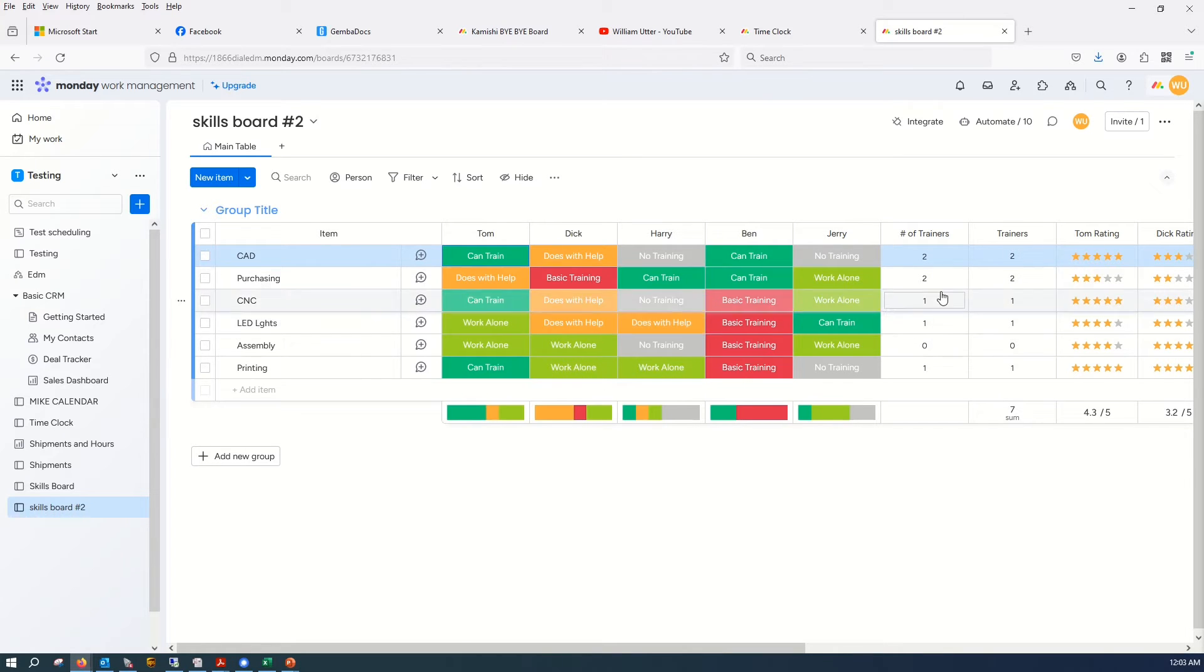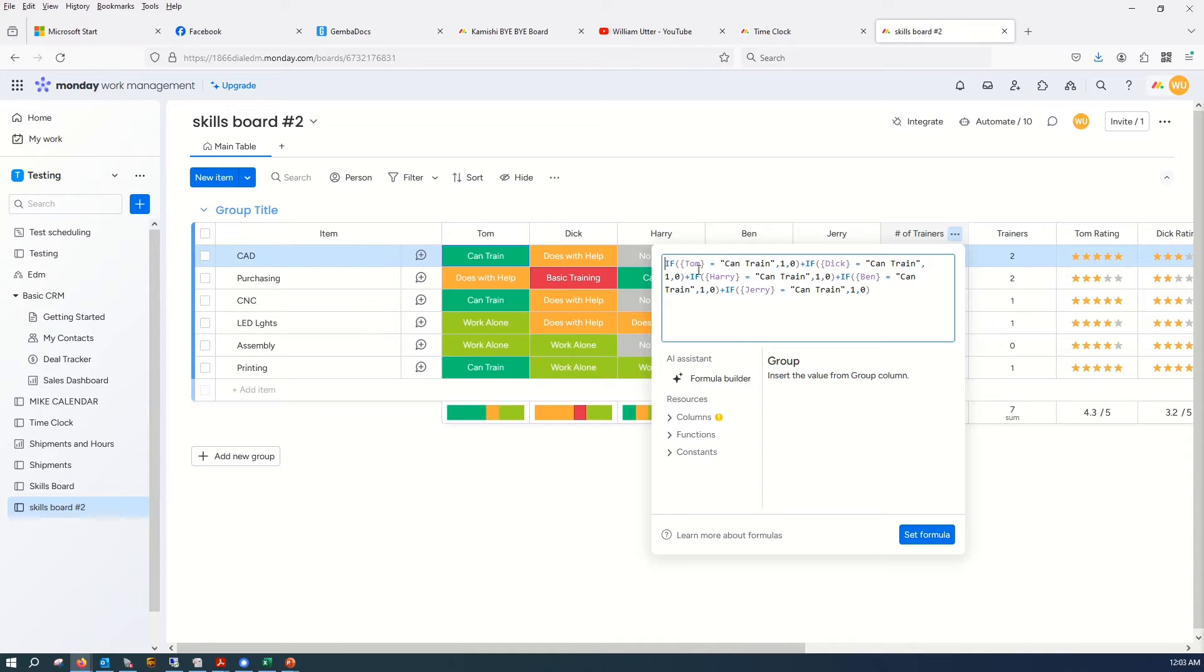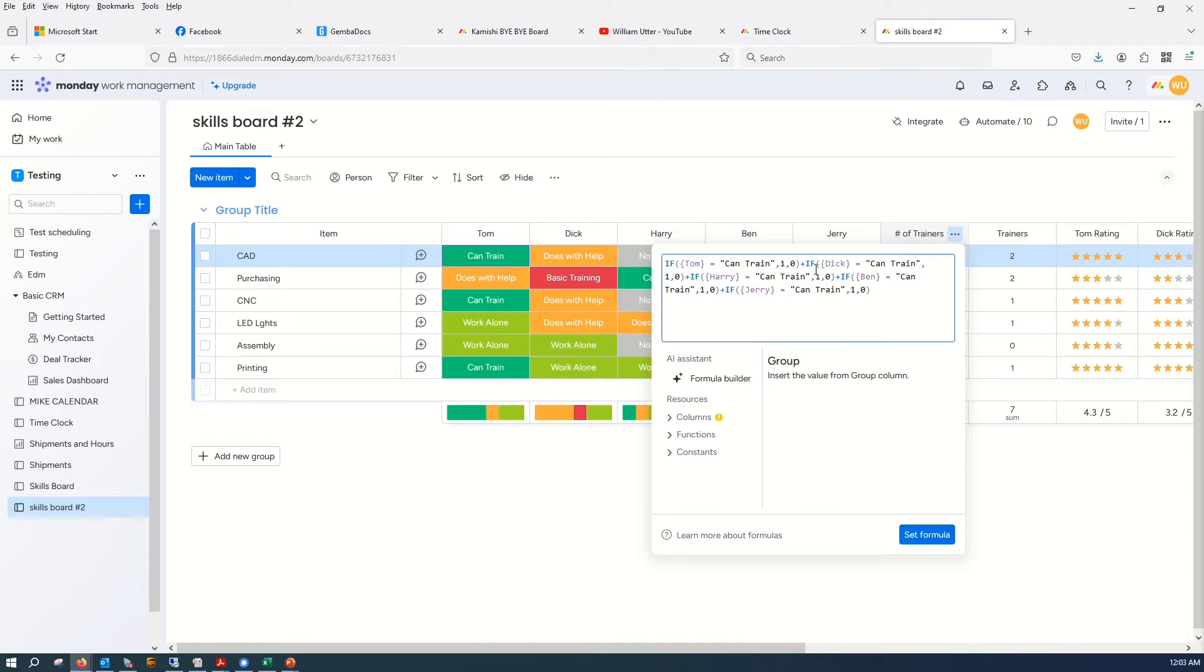So in this case, I did a formula and said if column Tom has Can Train, then we got a one. And then plus this, blah blah blah.